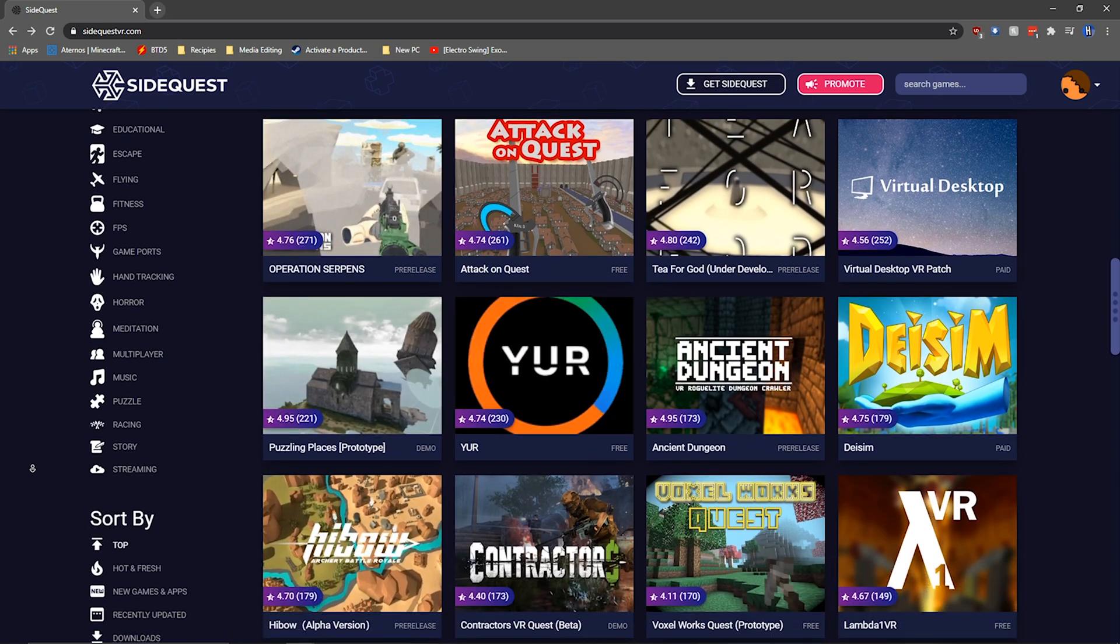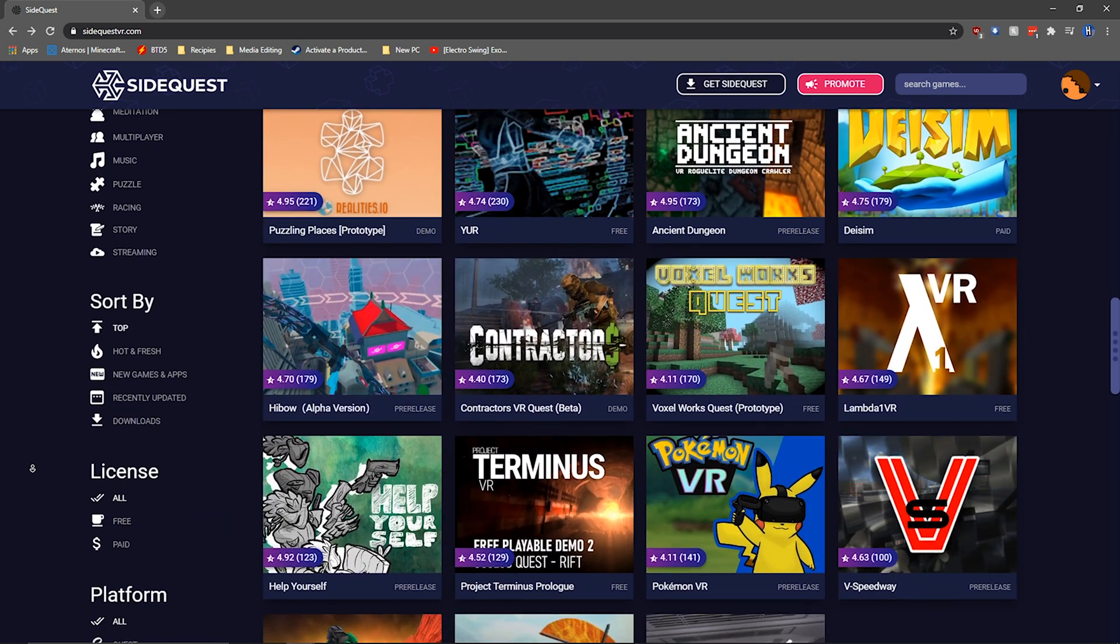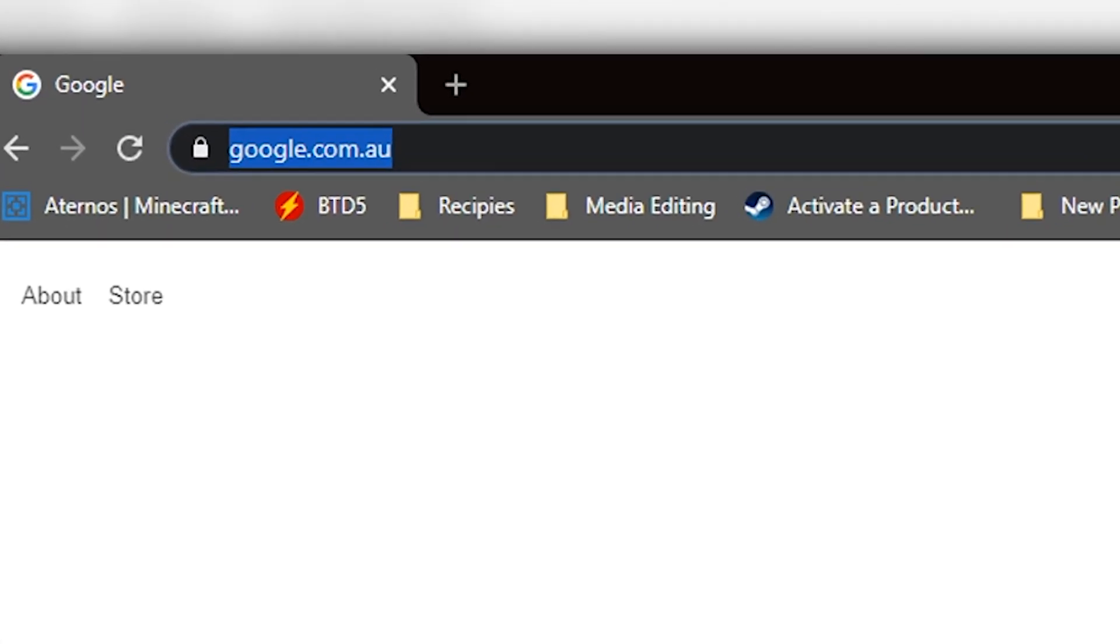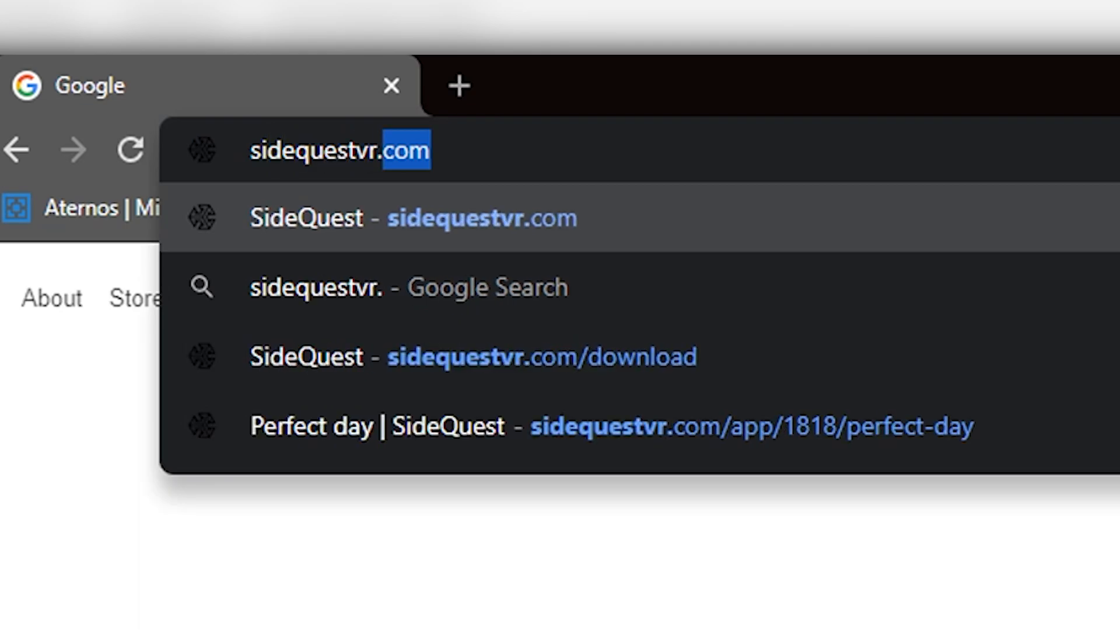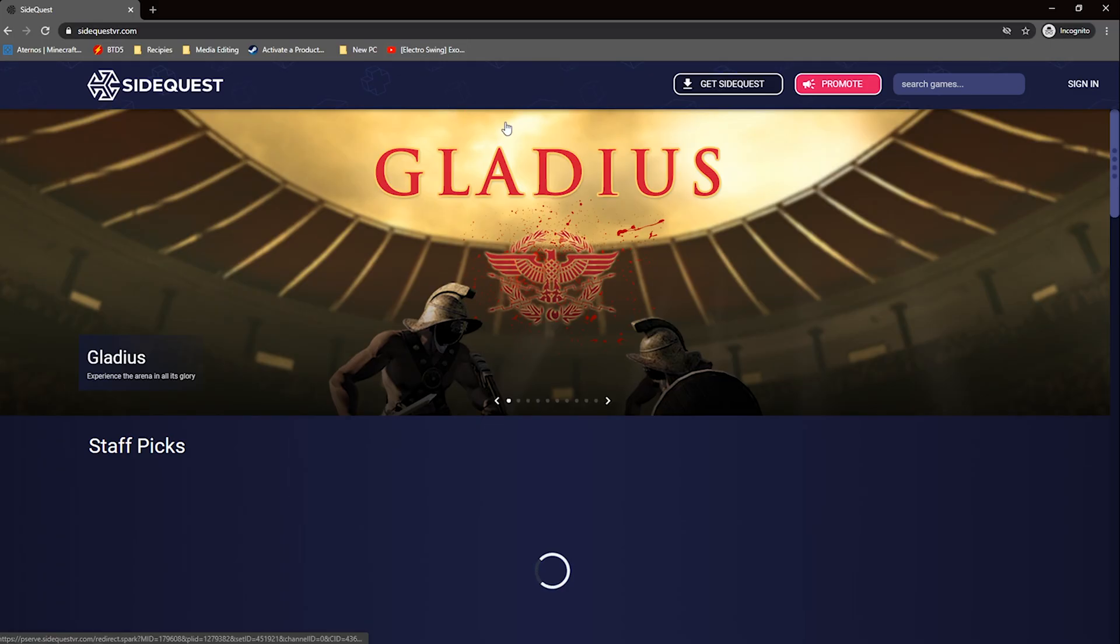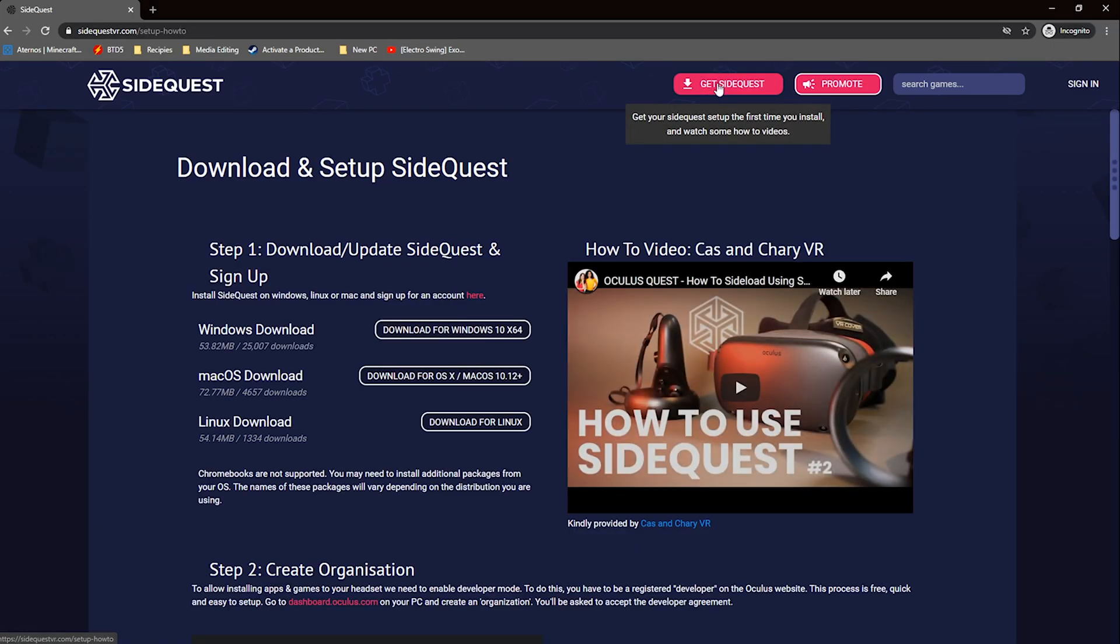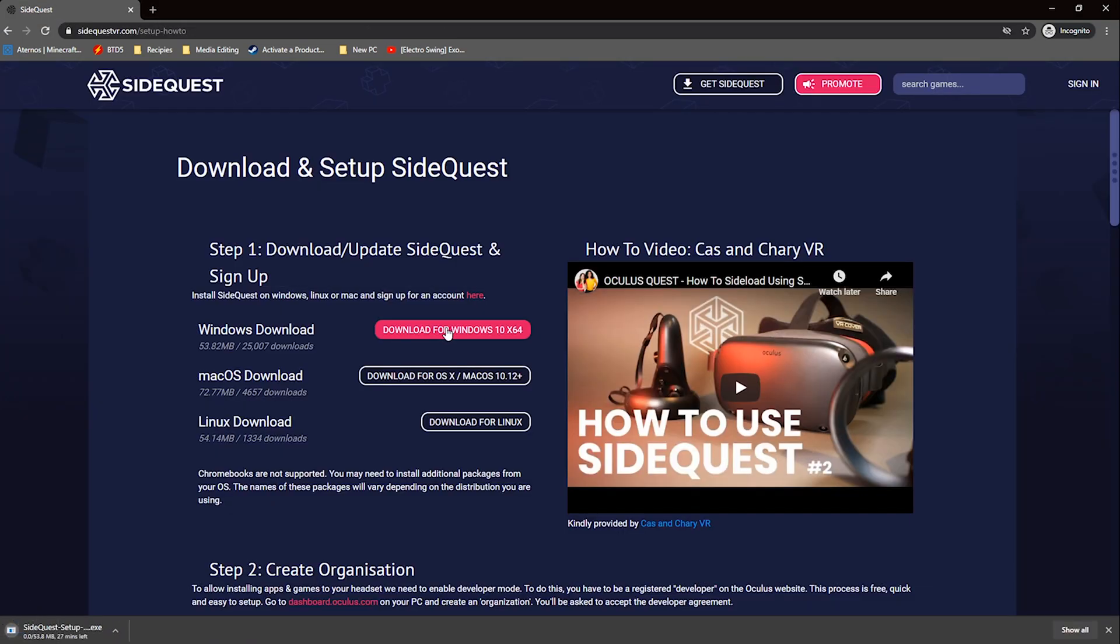The first step is to download SideQuest and the ADB drivers. Go to SideQuestVR.com and click on the get SideQuest button. Then click on the download button for your dedicated operating system and install SideQuest.